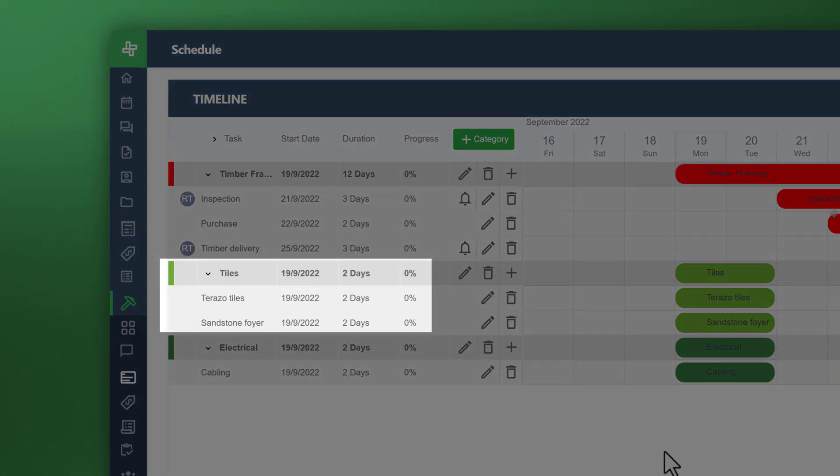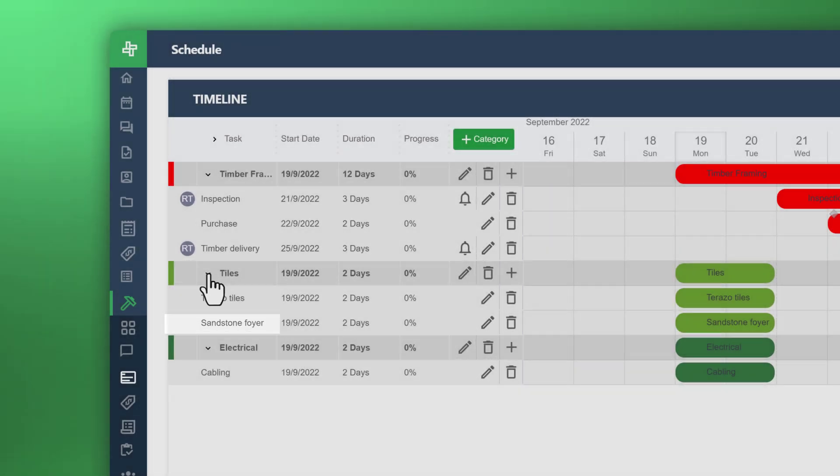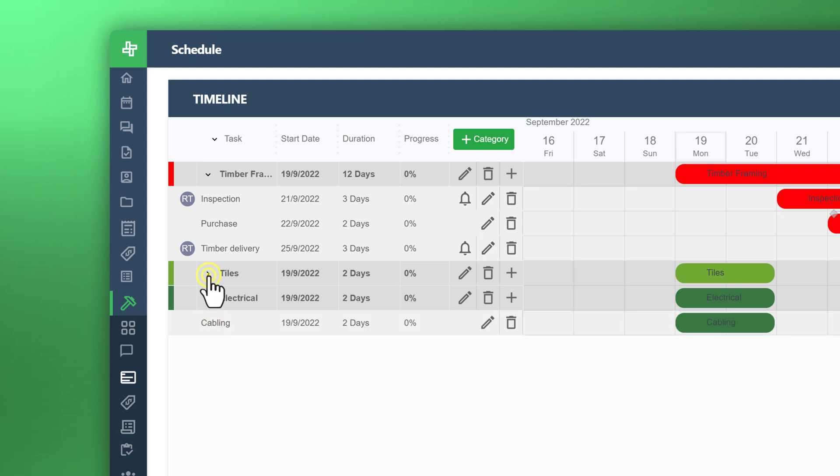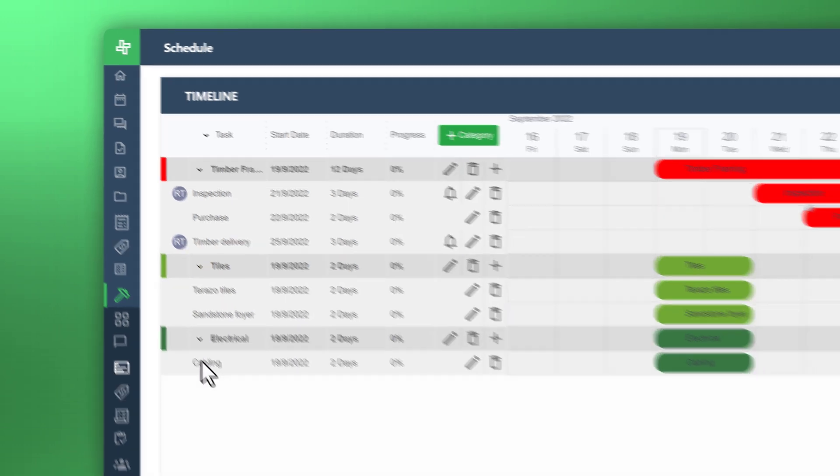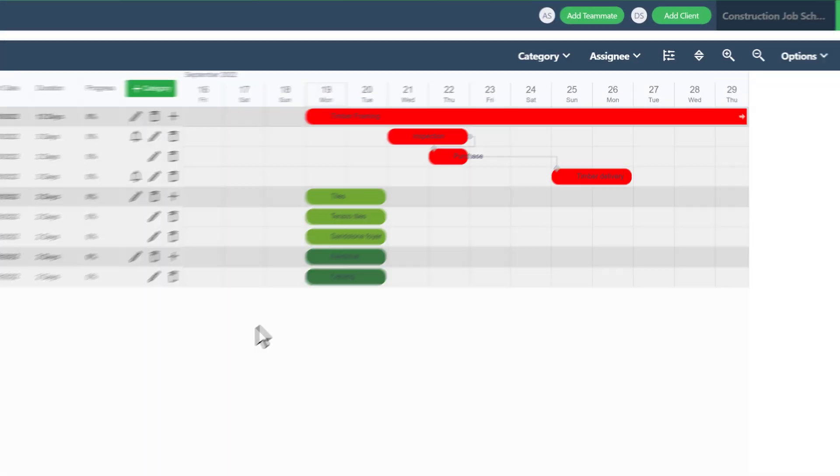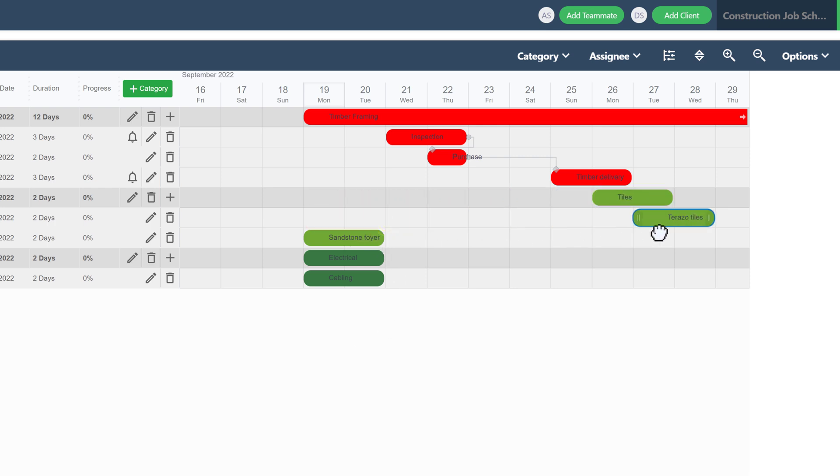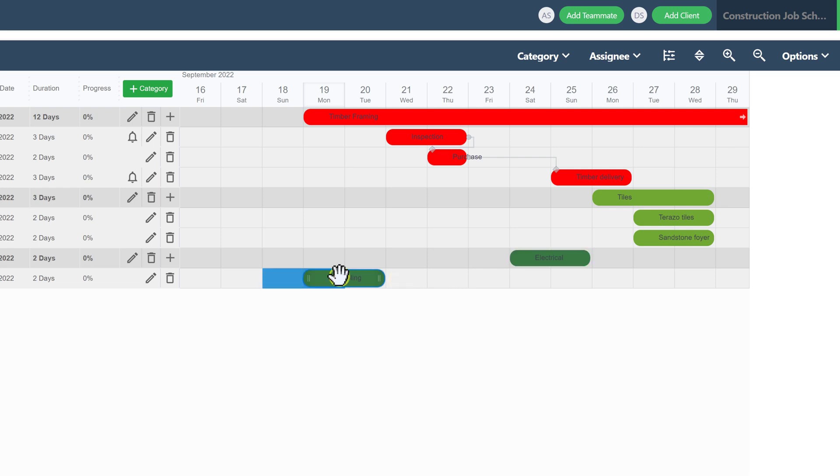And of course, the subcategories, Toronto tiles, sandstone, foyer, and you can expand and collapse those. Maybe you would like to go ahead and organize directly on the timeline. You can even click those category items and drag them across to the appropriate dates of when they need to be done. You can expand the duration by dragging. It's a really easy and intuitive way to manage your workflow and your timeline.